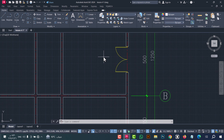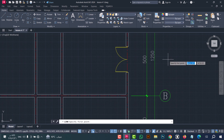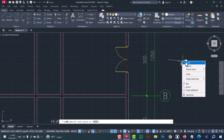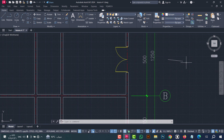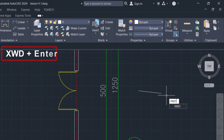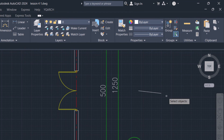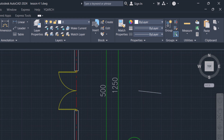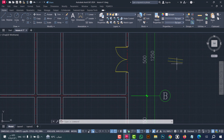As we see, the window is replaced in a simple way. To convert a line to a window, I will draw a line — for example this one. After that type XWD, click enter, now select the line and click enter. As we see, the line is converted to a window.